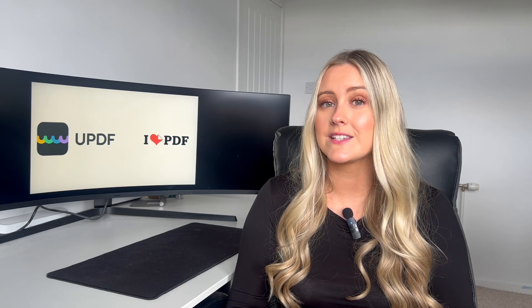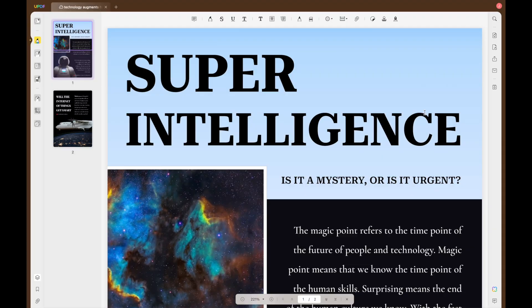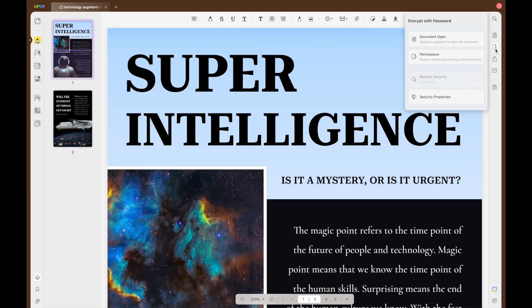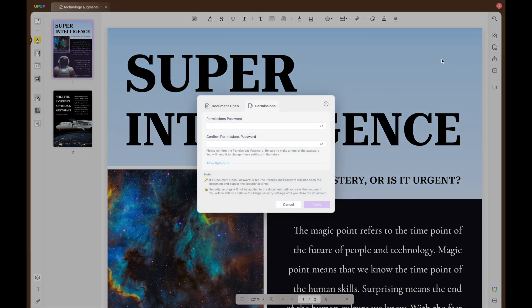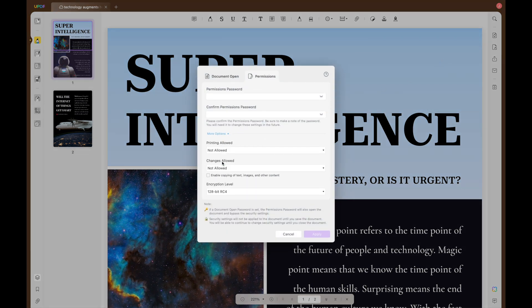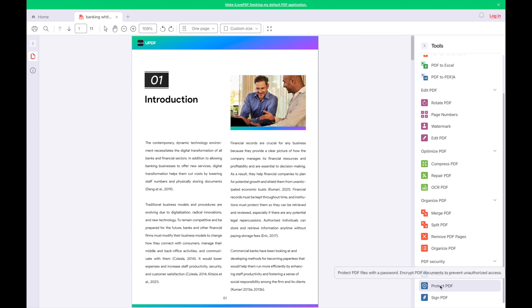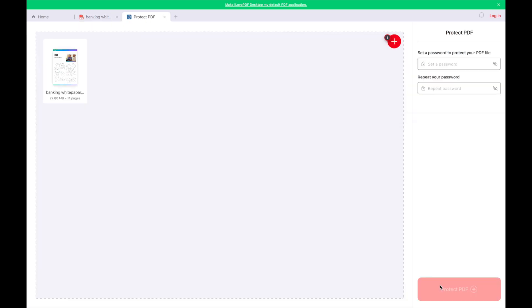When it comes to handling your PDF documents, security is also crucial. UPDF enables you to add both open and permissions passwords, allowing for greater control and privacy over your PDFs. iLovePDF only allows you to add an open password, which is a lot less secure.